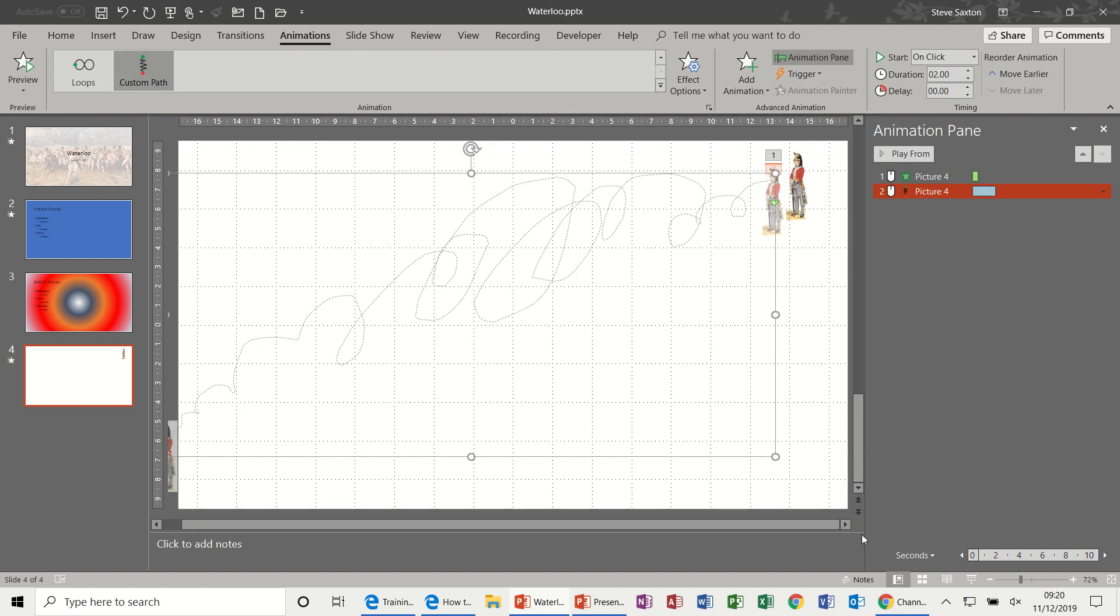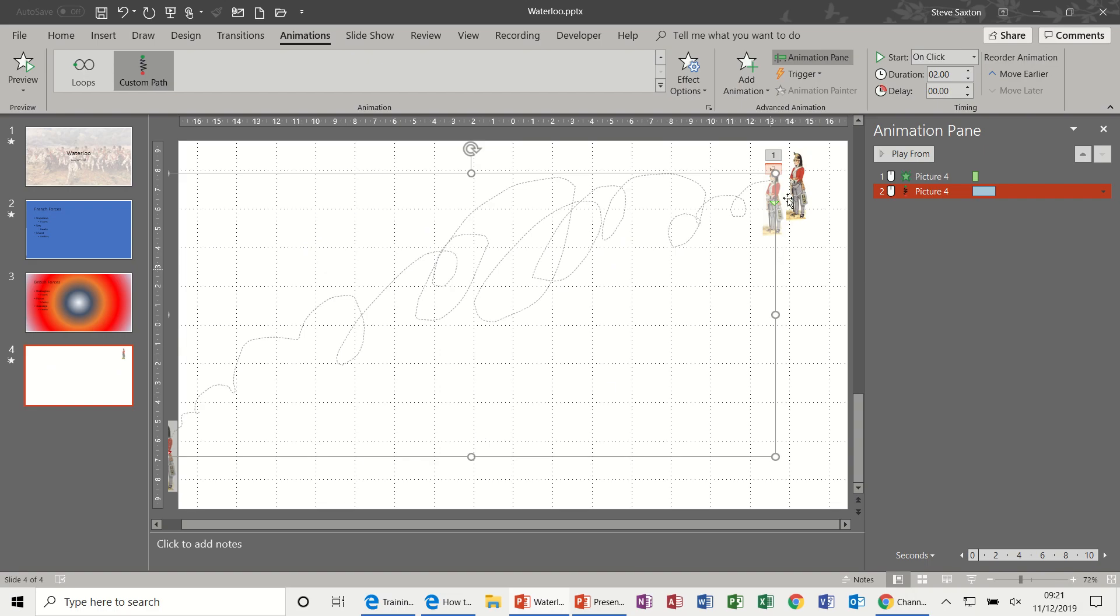So in full screen you click, he dissolves in, you click and he then follows that custom path, off he goes. So that's how you do that.